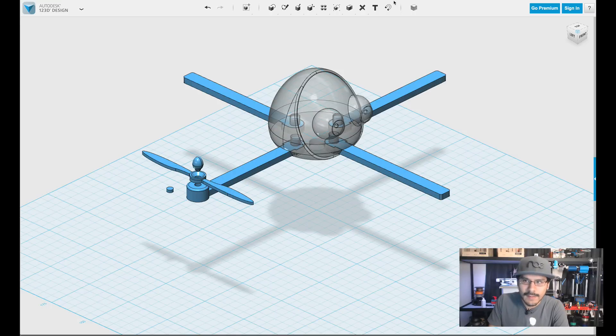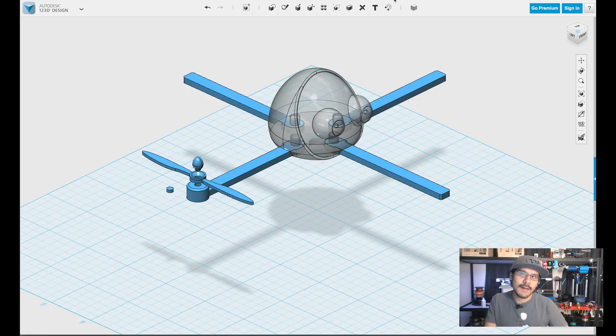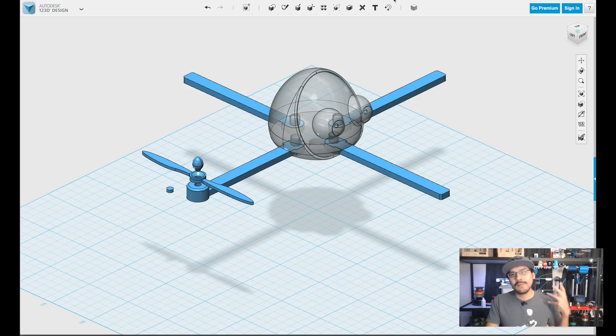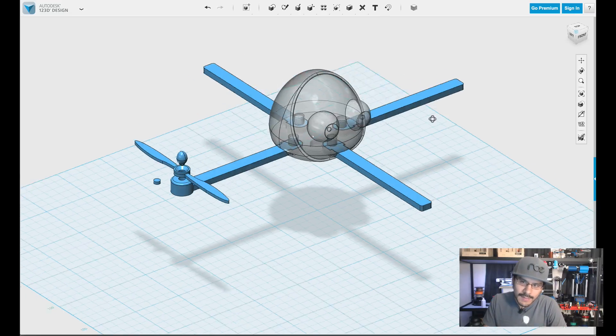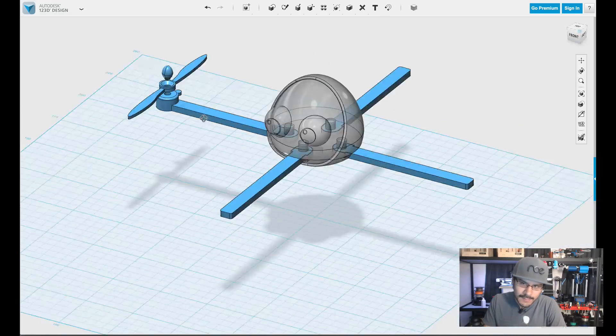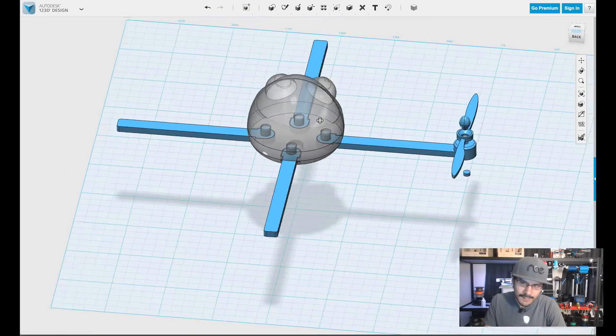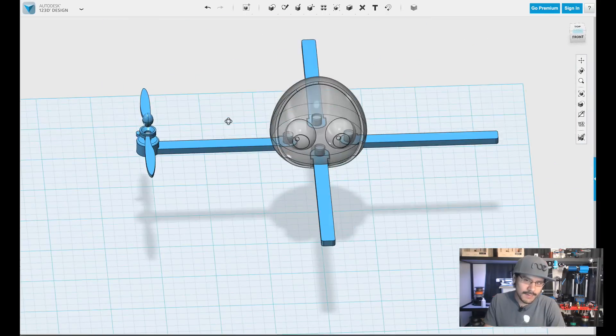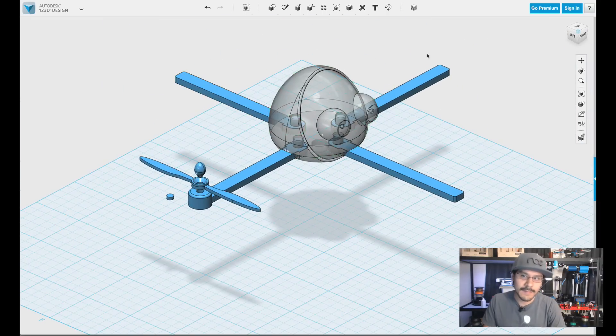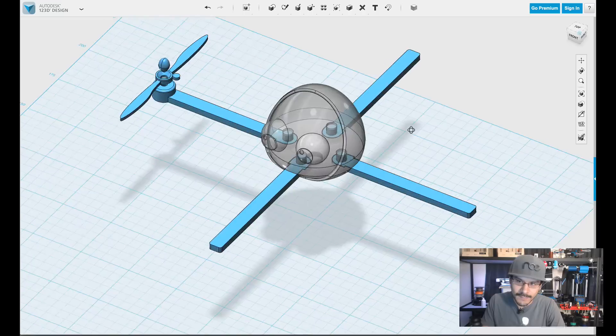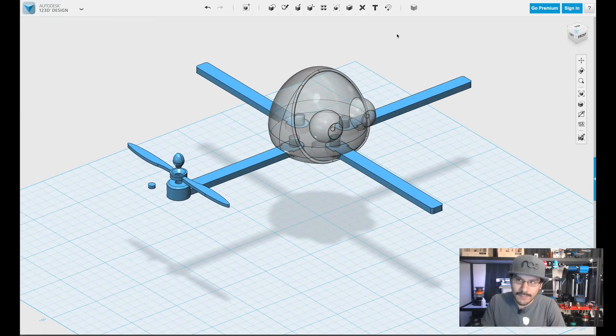But first we're going to take a look at measuring objects using the existing tool called the measure tool. So in 123D, I have my little model here. It's a little droney. It's a little mascot for an upcoming contest from Adafruit. More on that later.